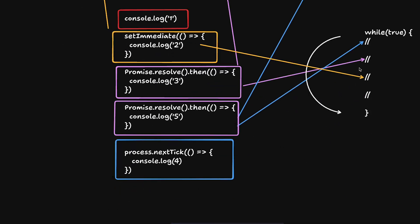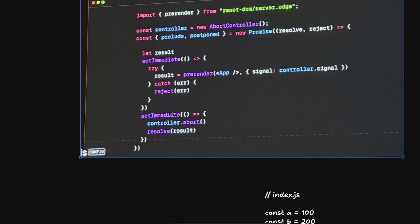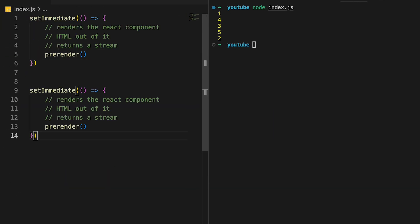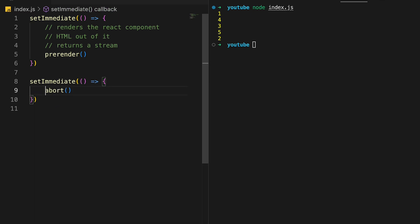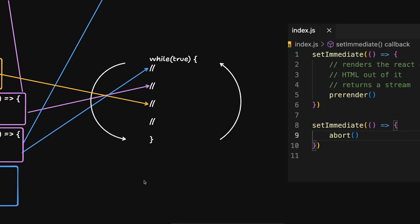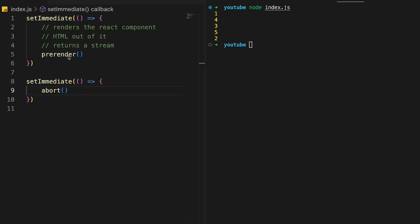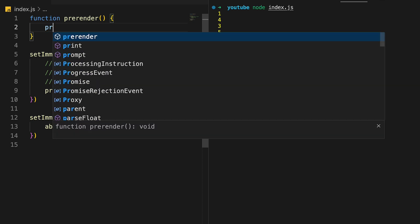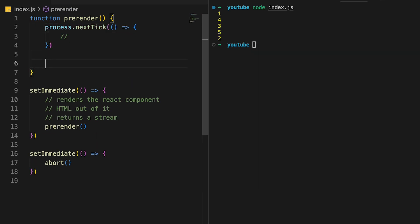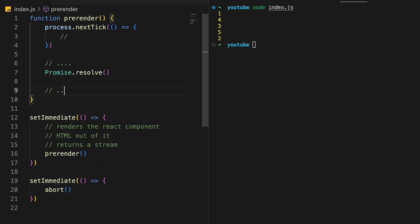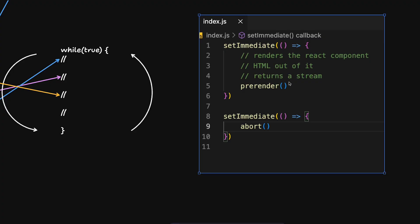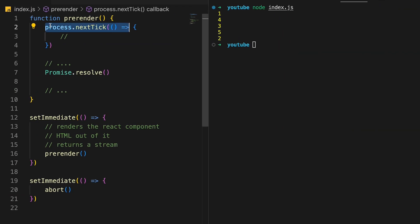What this means is that the `controller.abort()` call in the second setImmediate will not execute immediately after the first one — it executes in the following tick. So if the first tick schedules any further microtasks or process.nextTick callbacks, those would also be executed before abort is called. That means if `preRender` does things like `Promise.resolve(...)` or `process.nextTick(...)`, those will complete before abort runs.